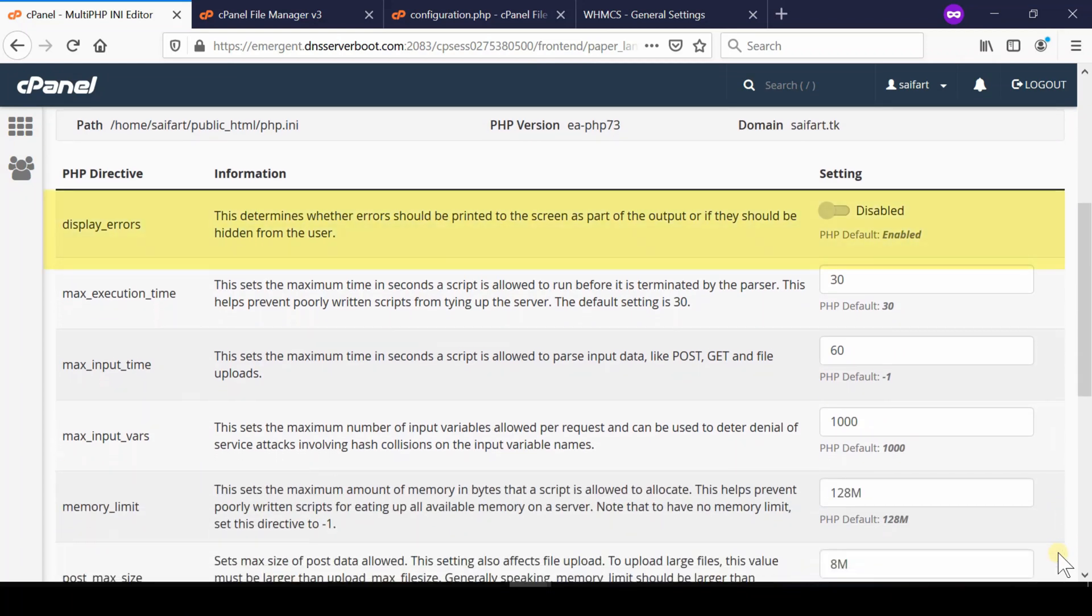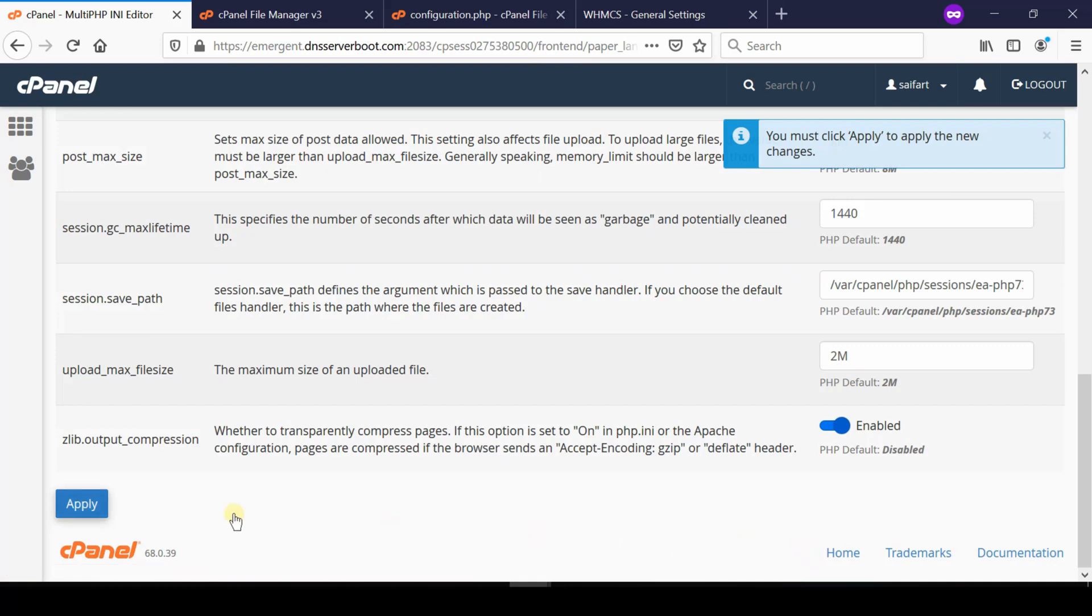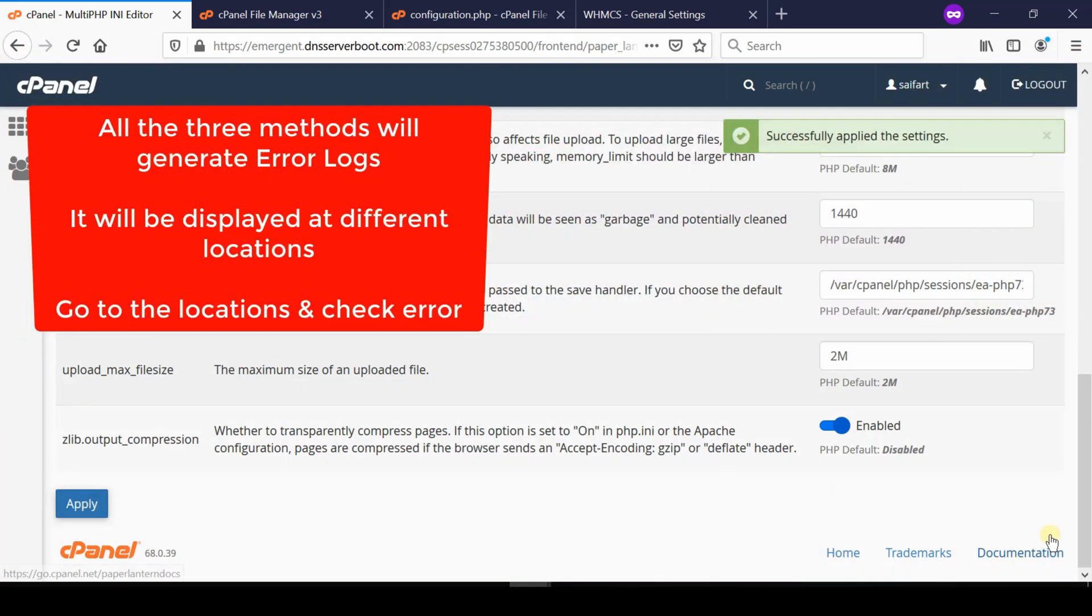From here, select your domain name or home directory and then switch on display_errors. As soon as you enable this option, the errors will be displayed right away on the screen. Click Apply to save this.